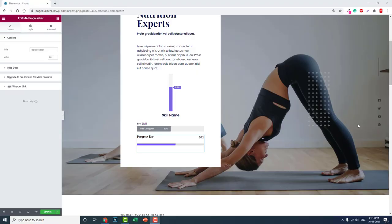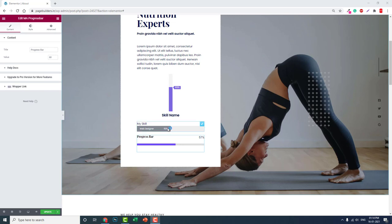Hello everyone, today in this video let me introduce you to another very useful widget for Elementor page builder. You must be familiar with progress bars or skill bars like this, which are common in almost all types of web design.